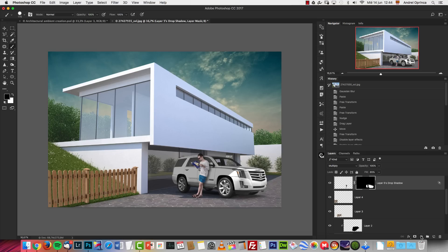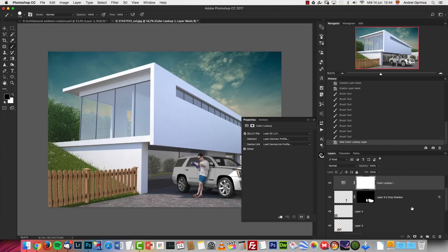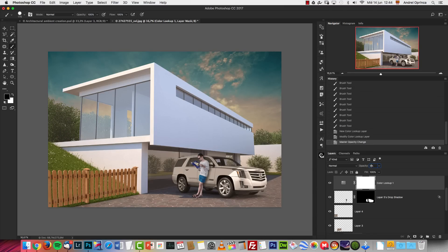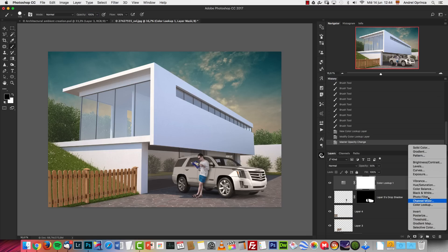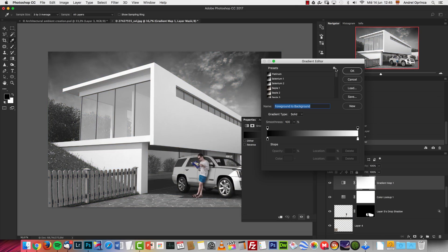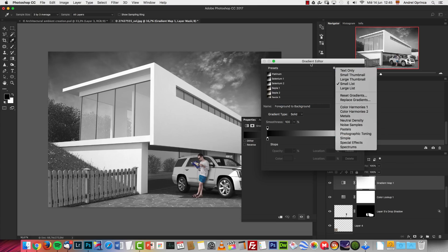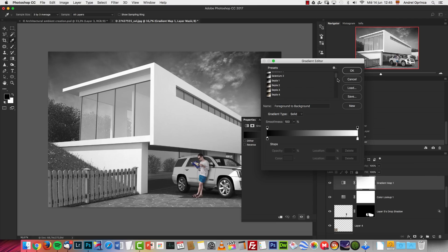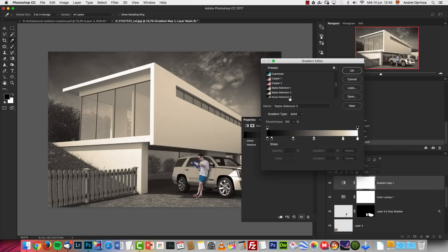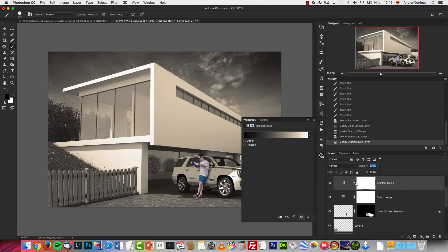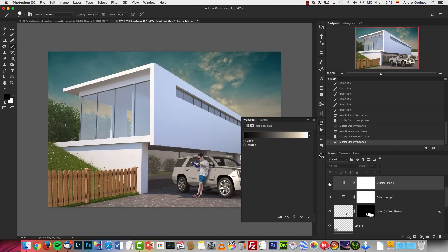I started with a Color Lookup adjustment. You need at least Photoshop CS6 because CS5 didn't have this feature. I used Fall Colors first, set it to Normal at 50% — this gives a warm tone and creates a sort of sunset effect. Then I added a Gradient Map using Photographic Toning presets, choosing Sepia Selenium 3. I left it on Normal and changed the opacity to 40%.